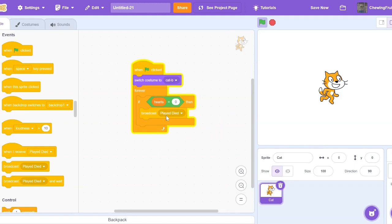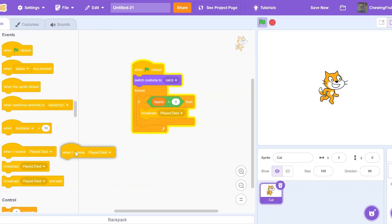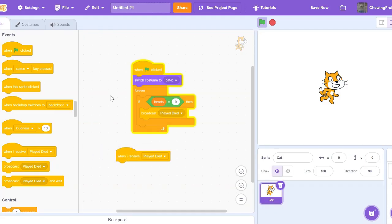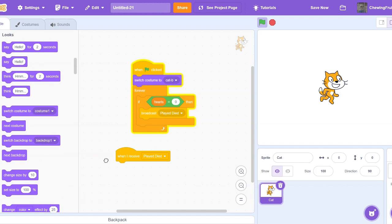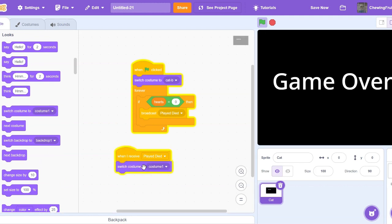Once you broadcast a message, you have to go and click when I received. Once you receive the message, this is where you make the thing happen. Once our player dies, we want a screen that says game over to show up. Because our message is being broadcast that our player dies, now all I got to do is drag in that costume. And there we go. It's broadcasting the message, so here it goes on the screen. This is how broadcasting messages works.